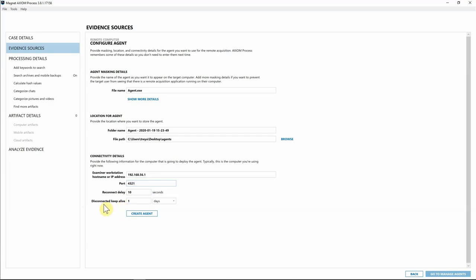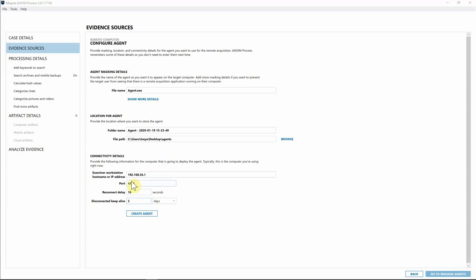We have Reconnect Delay and Disconnected Keep Alive. In corporate environments, people often shut their laptops, which kills your connection. We've set it up to automatically retry the connection every 10 seconds. The Disconnected Keep Alive will keep that agent alive for whatever time period you specify — so maybe at the end of a Friday you don't get the collection and need to wait until Monday. You can set this to allow the agent to stay disconnected for three days before it automatically removes itself.